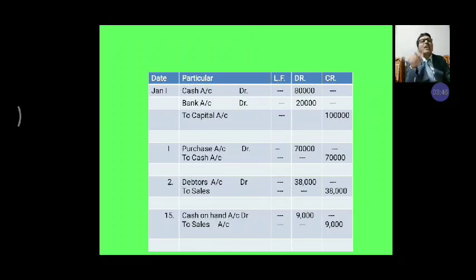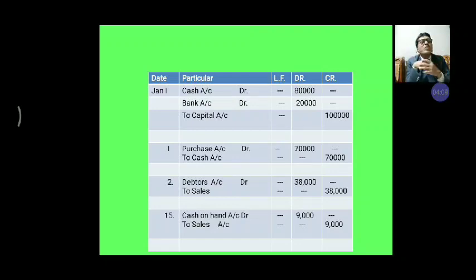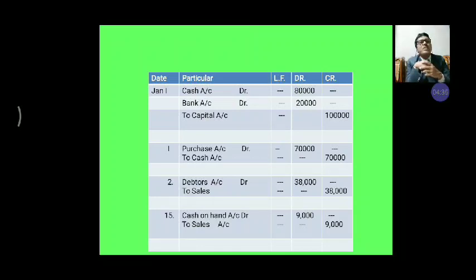Rs. 20,000 deposited into the bank. Means, as capital, he introduced Rs. 1 lakh — Rs. 20,000 deposited into bank and the remaining amount kept in cash. So, the entry is: Cash account debit Rs. 80,000, bank account debit Rs. 20,000, to capital account Rs. 1 lakh. Being — narration — capital introduced in the business.